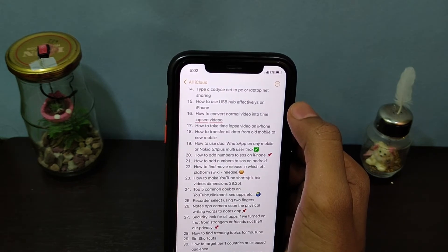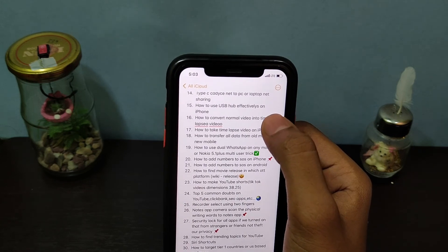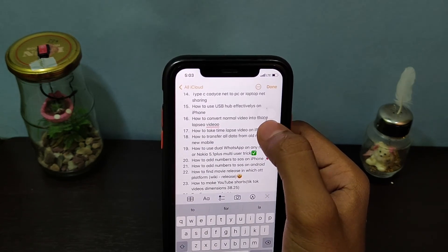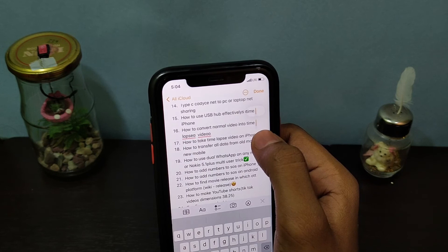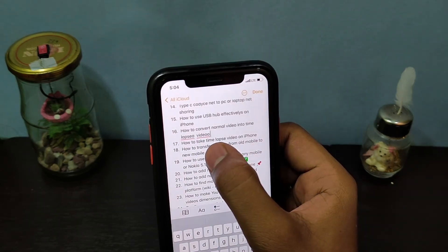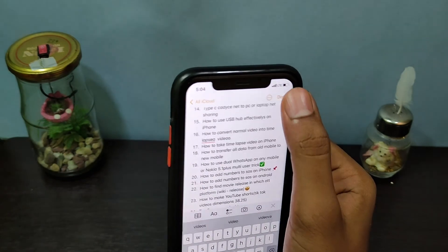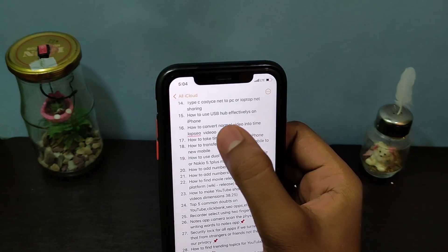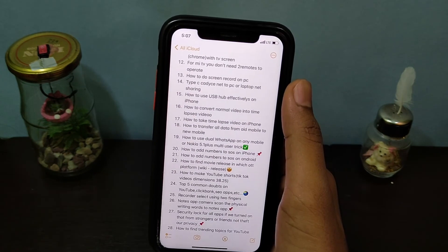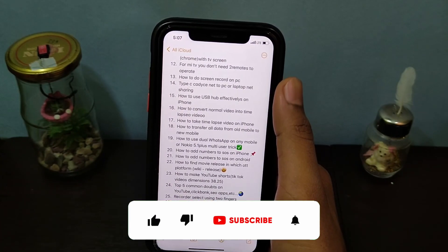Likewise, to remove another red underline: tap the empty space, then tap and hold to get cursor control, move the cursor to the end of the word, release, and click Done. That's it — it's just that simple.